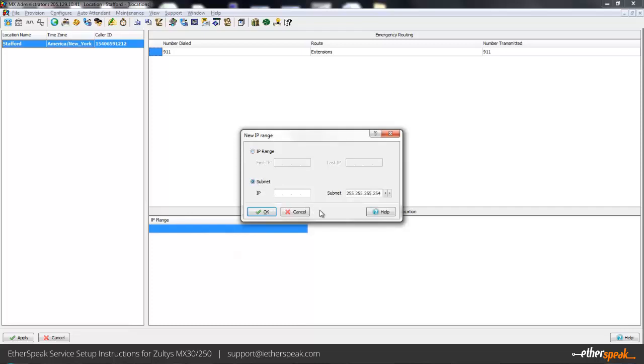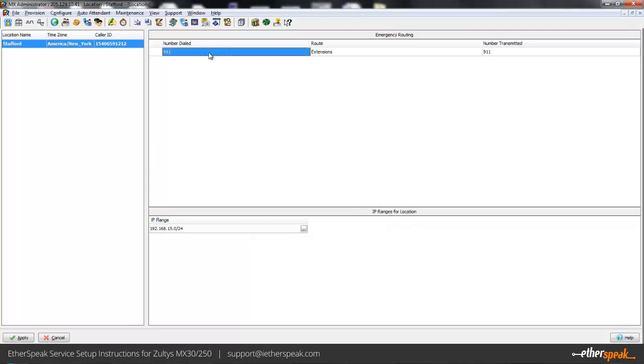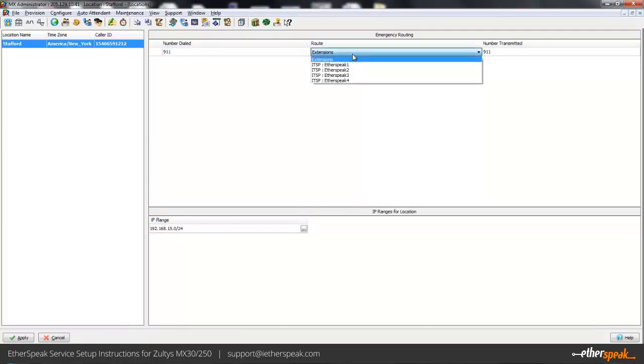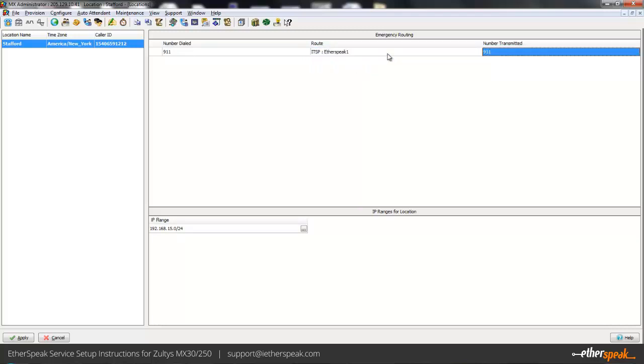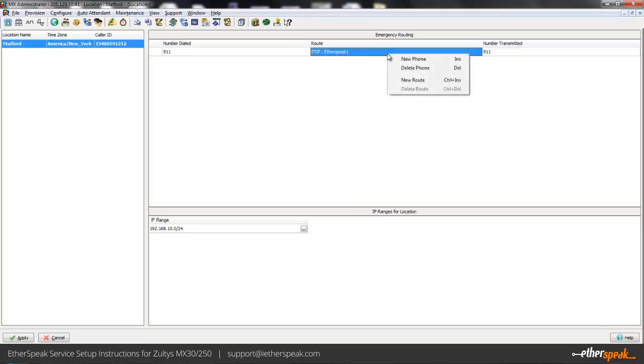Down here I'm just defining the local network for this emergency service here, which is basically what I defined before from when we were doing our SBC settings. And finally 9-1-1, what route do I want to send it to? And just like your dial planning, you can do multiple routes on the 9-1-1 also.